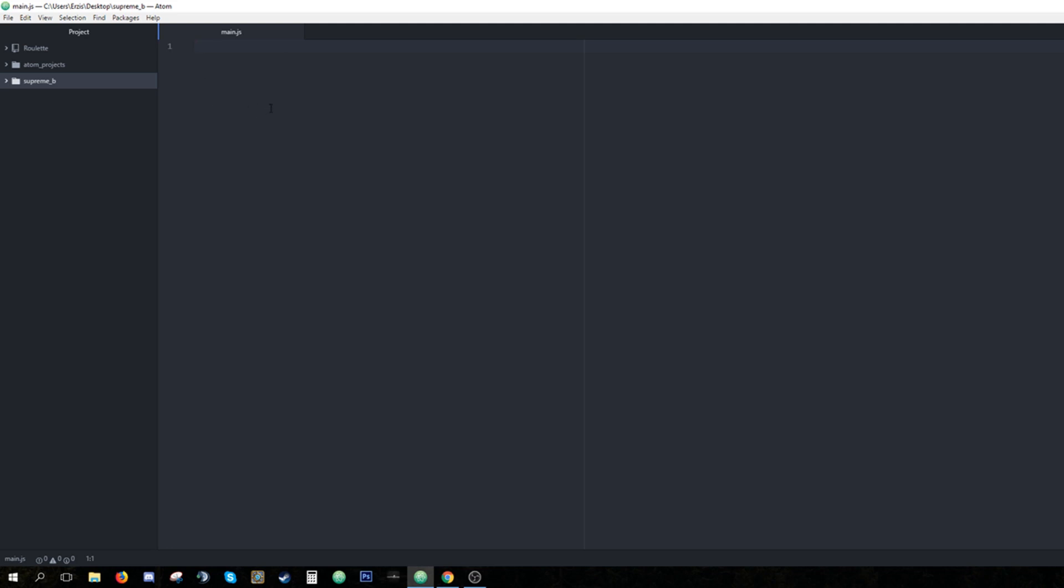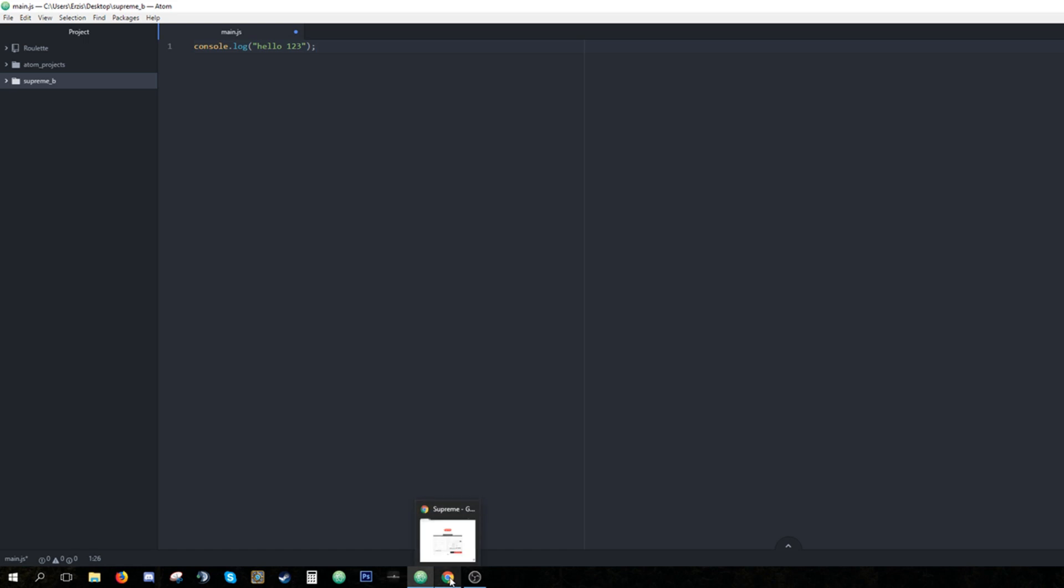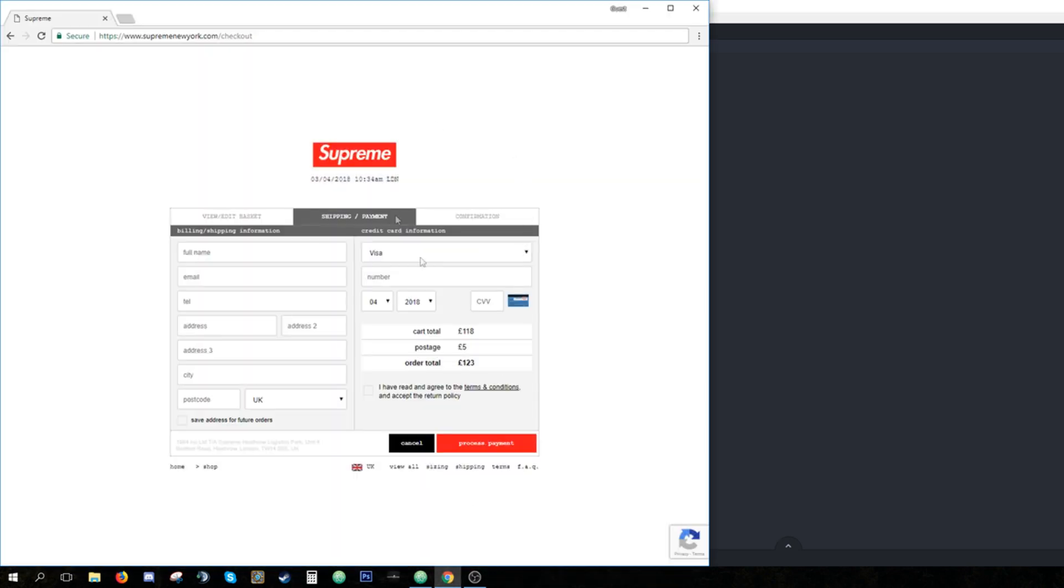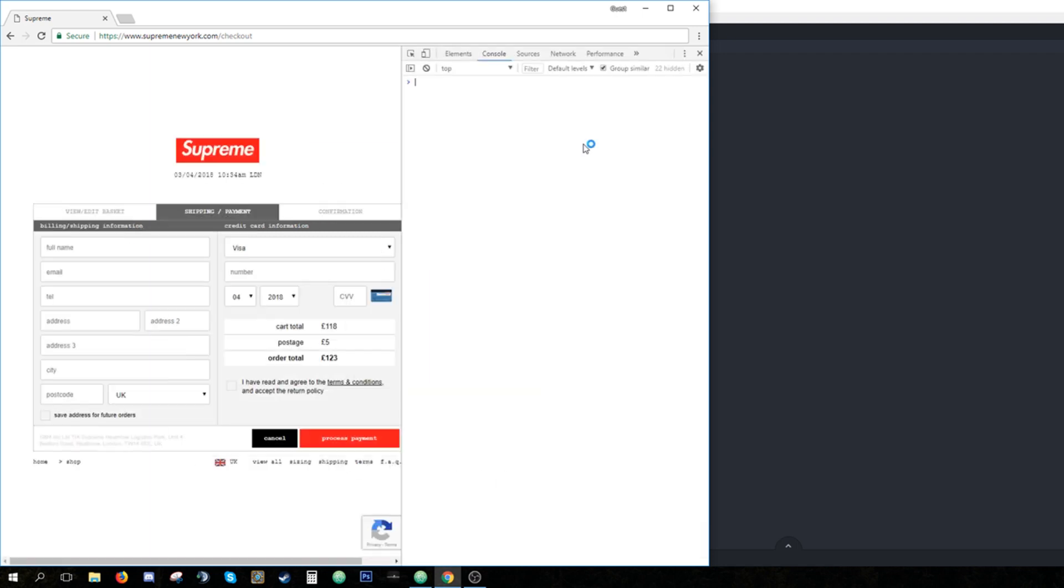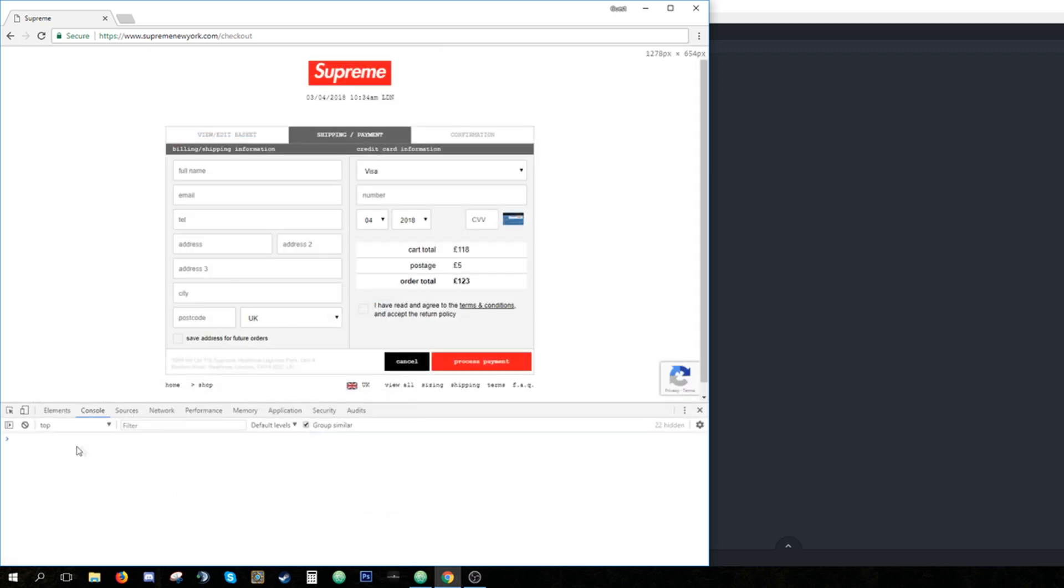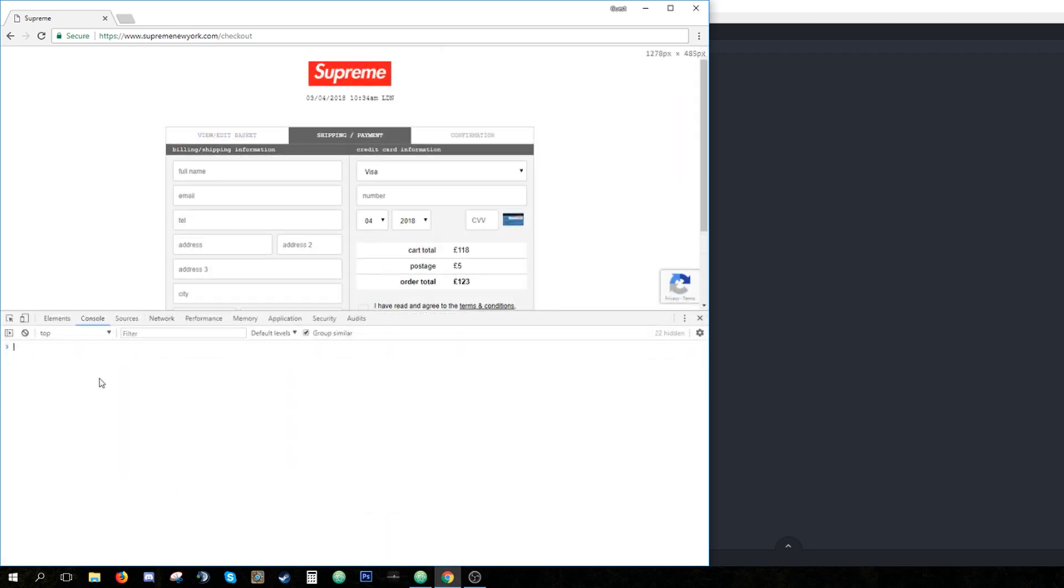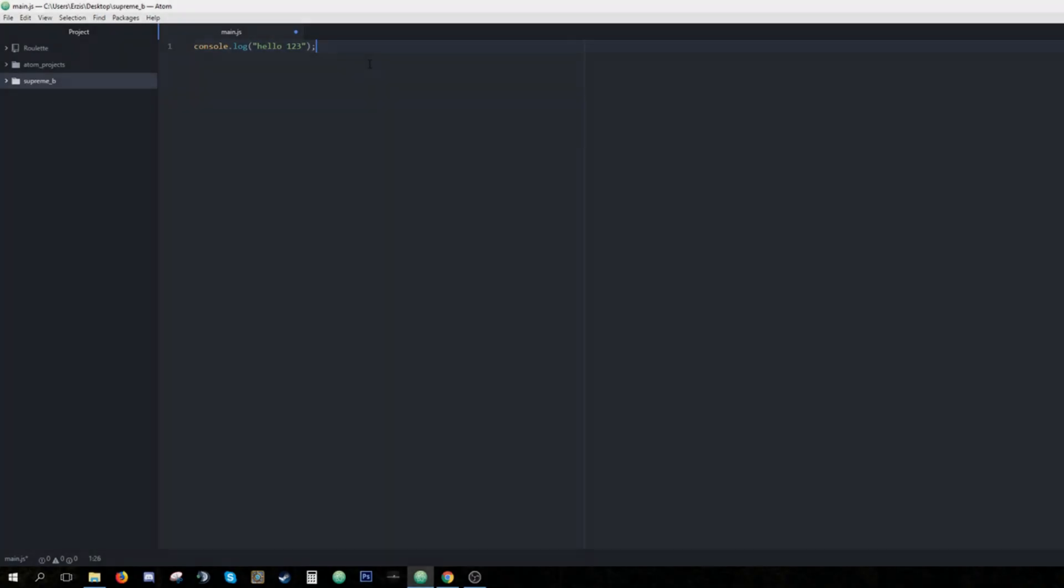So let's start with some basics. I'm gonna type console.log, open parentheses and type hello123. Then I'm gonna go to Google Chrome, I'm on the checkout page right now, I'm gonna hit F12, I'm gonna go to console and I like when the console is right here and now I'm gonna paste this code and when I hit enter, the console is gonna log hello123. Alright, that was it about printing something to the console.